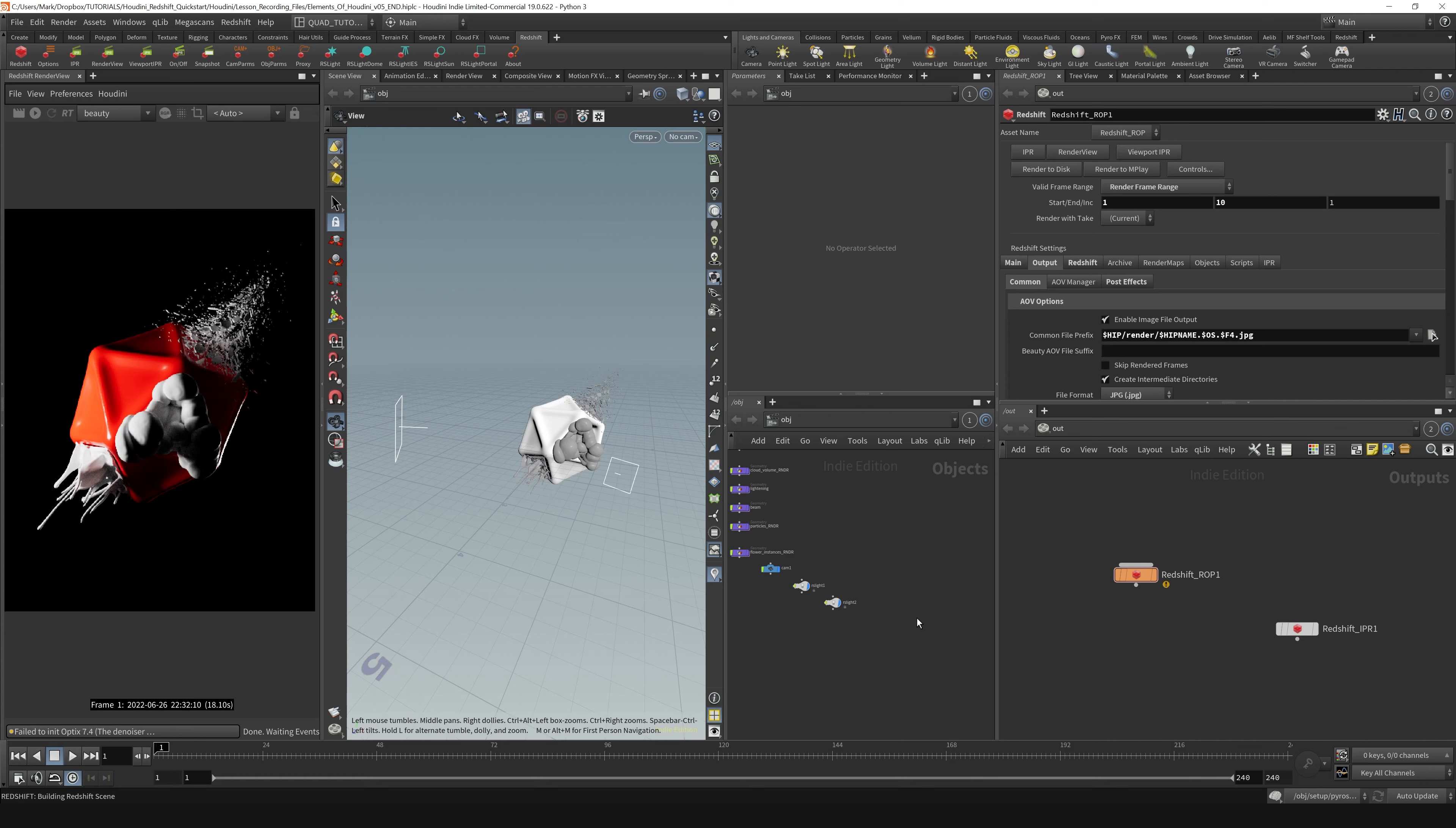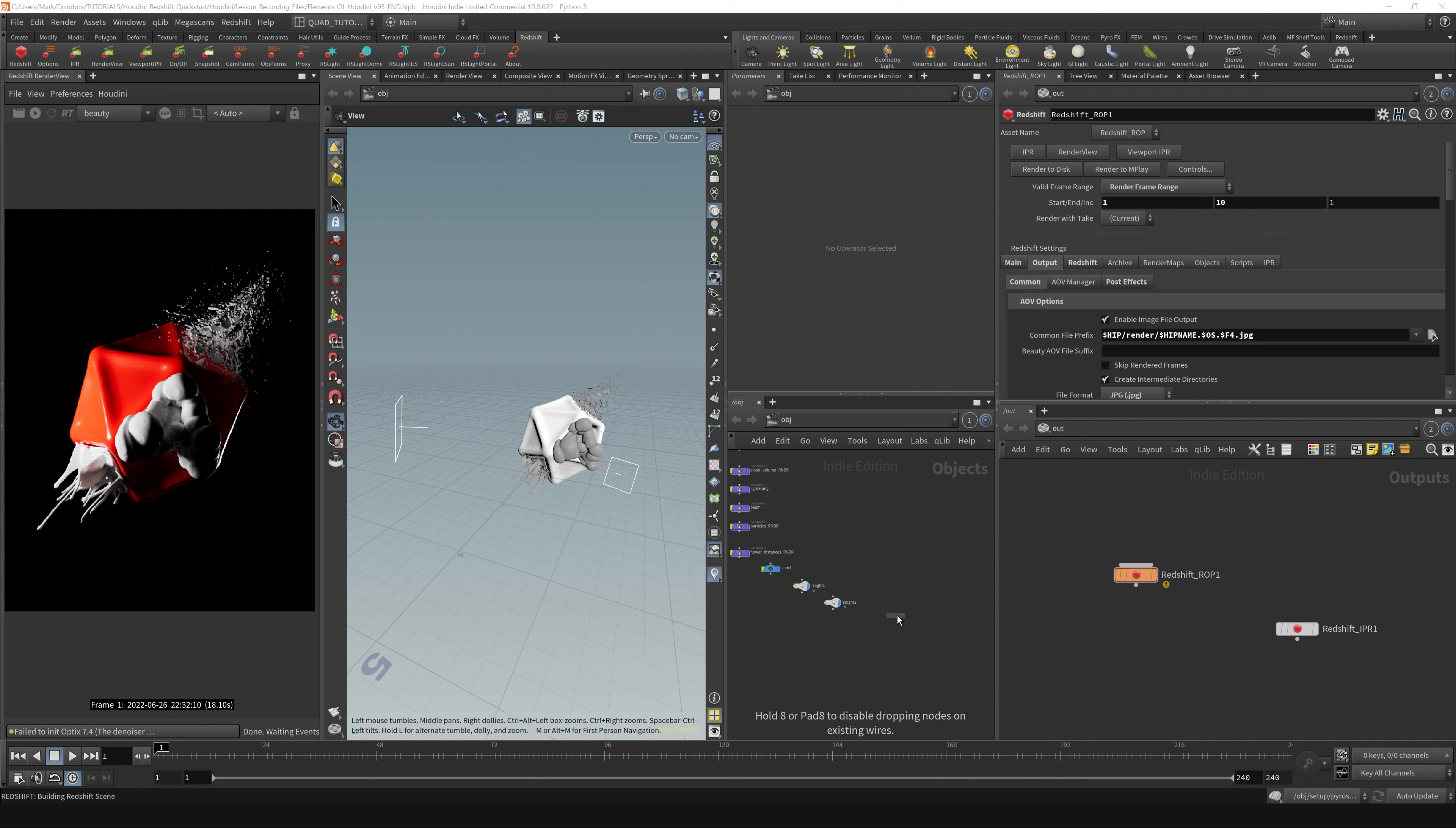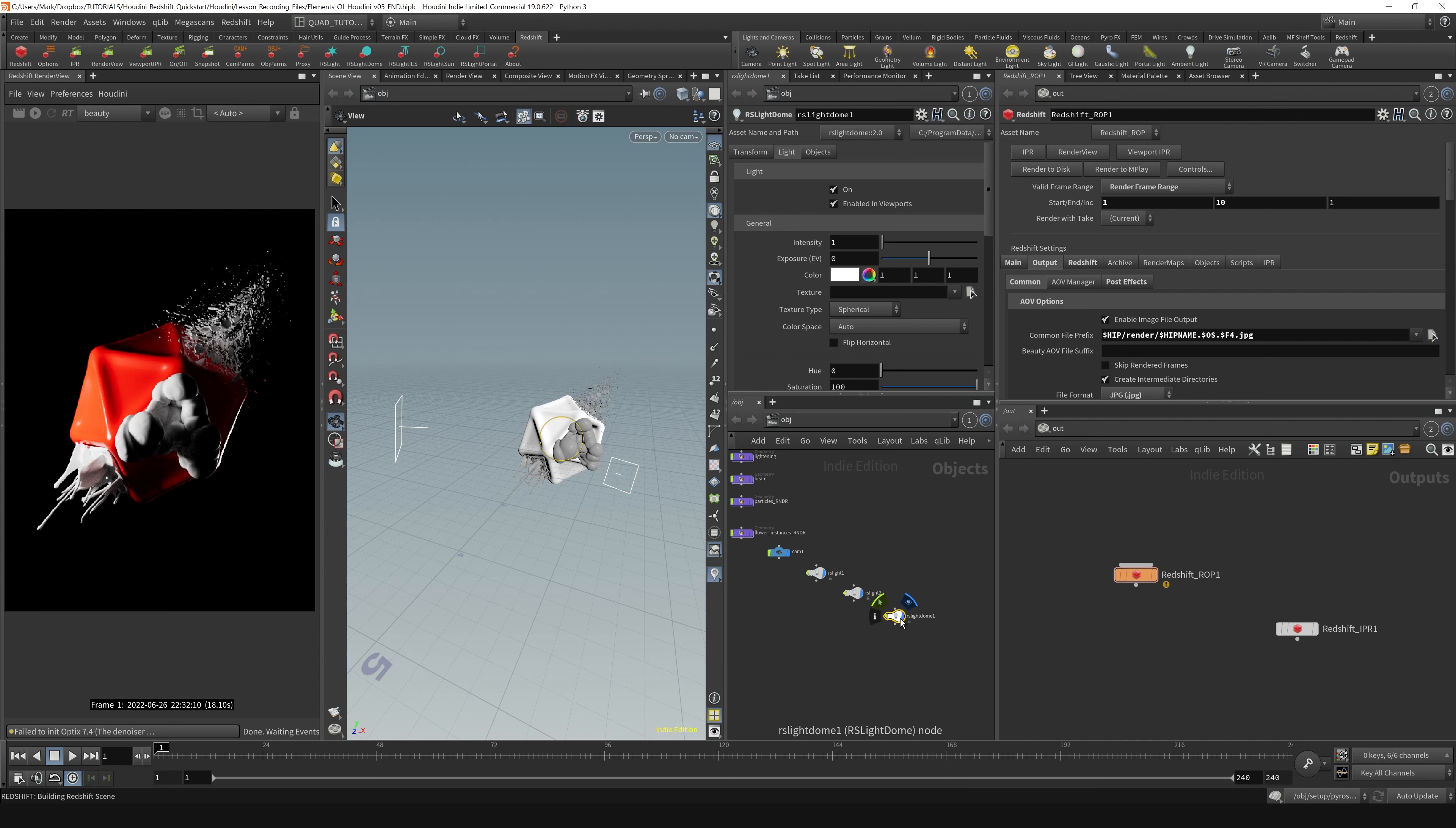From here, let's start with a dome light. I'm going to hit the tab key and type in RS dome. You can see after typing just a couple letters you get the dome light here. Usually not necessary to write the full string out, but that's how you can get a light dome in your scene.